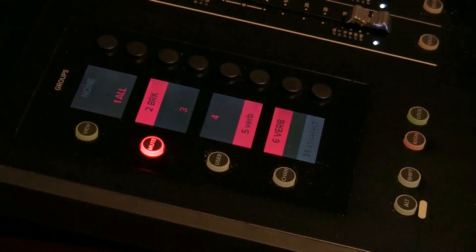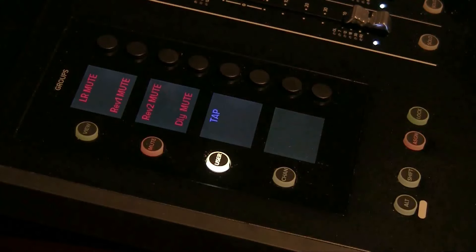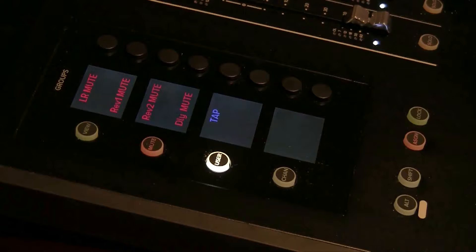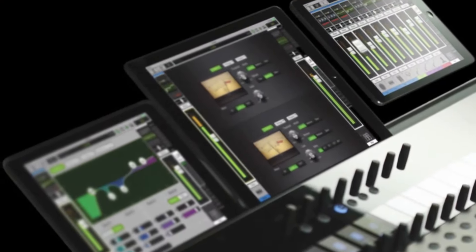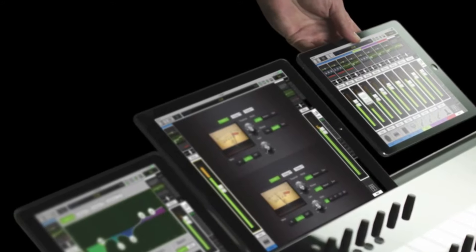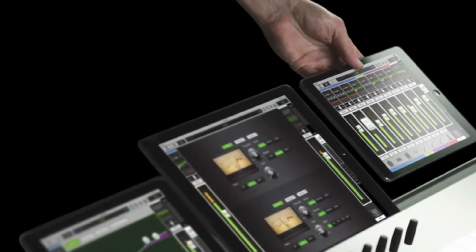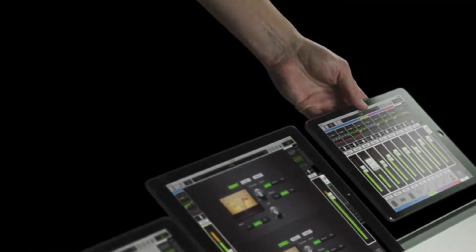Mackie was so kind to include a tap tempo on the console — it's accessible all the time. This next part is going to be really fun. It's all about the smart bridge.